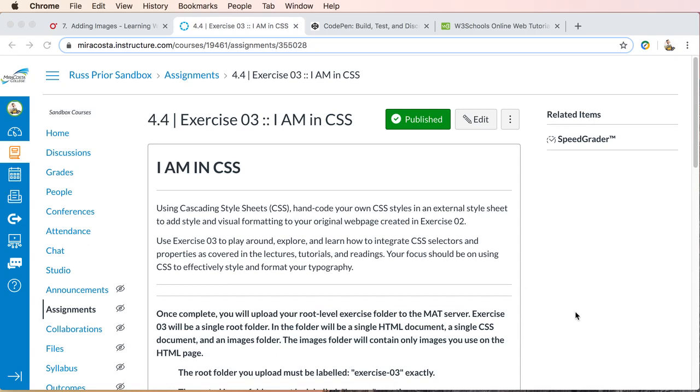Welcome to exercise 3, I am in CSS. So let's do our basic exercise setup.